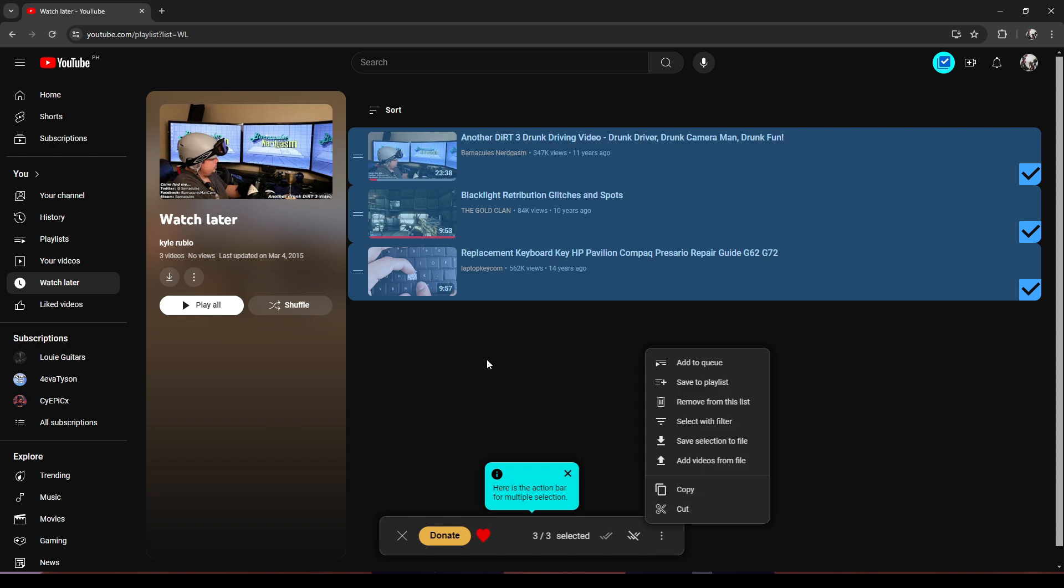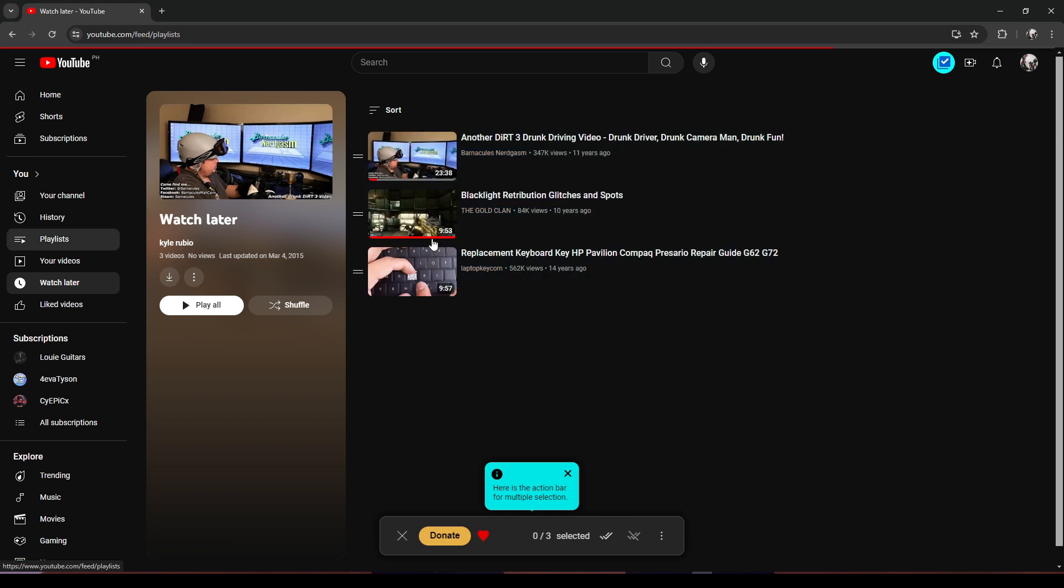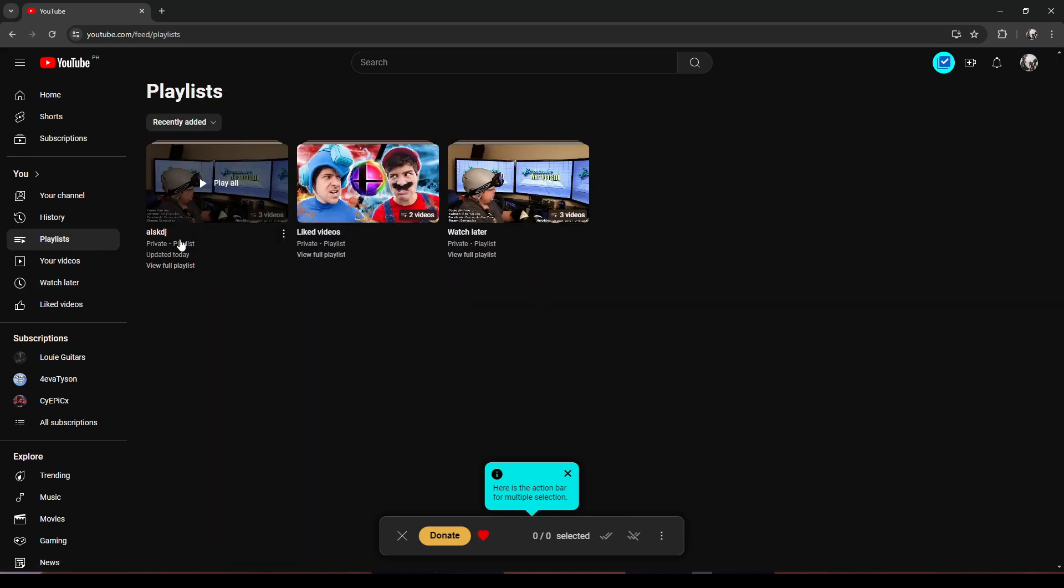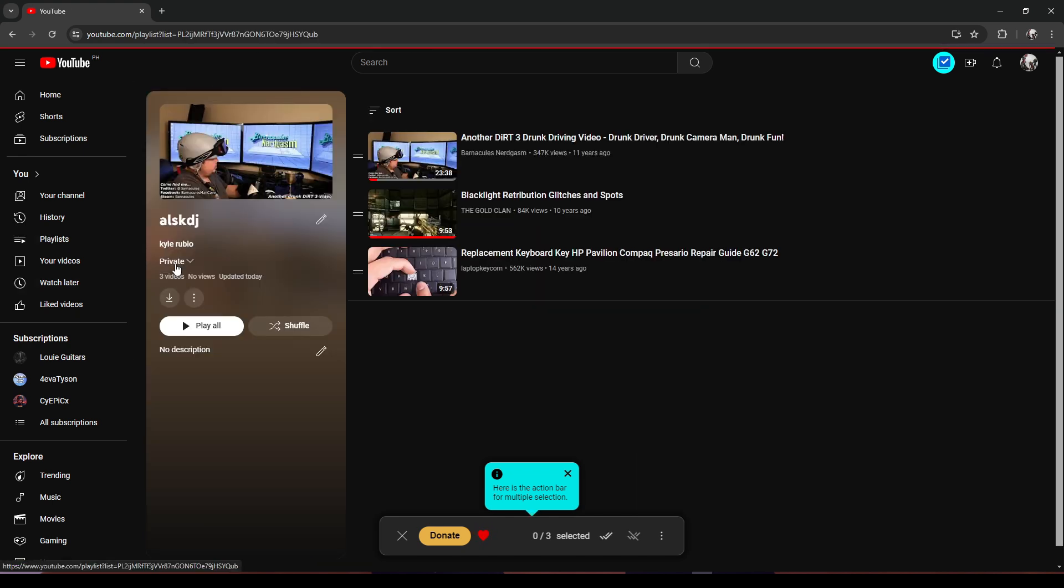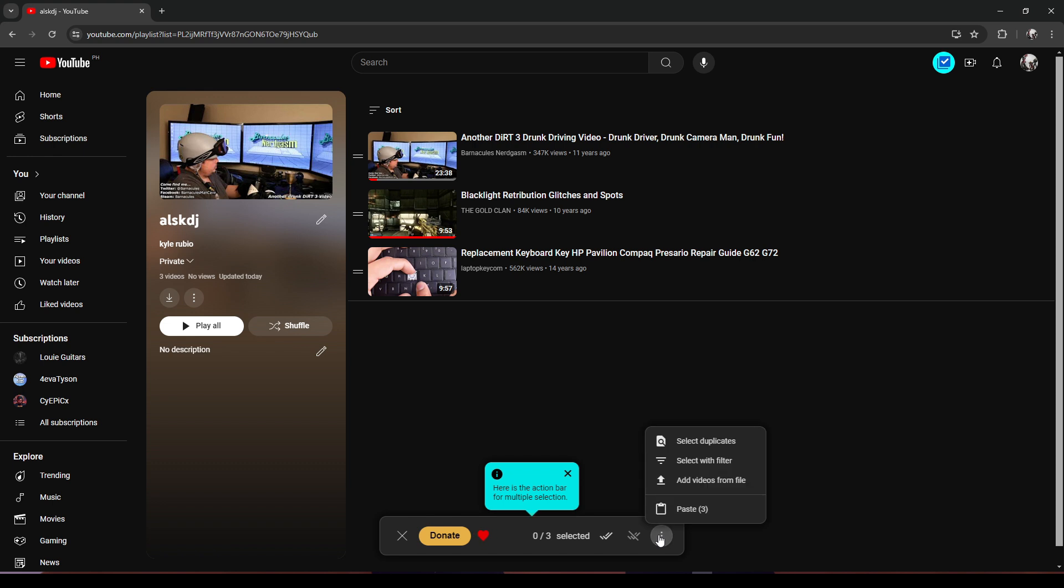it will remove all the videos from this playlist, but those videos will be copied to your clipboard. So we click on 'Copy' and then go to Playlists. Click on the playlist you want, then click on the three dots again.